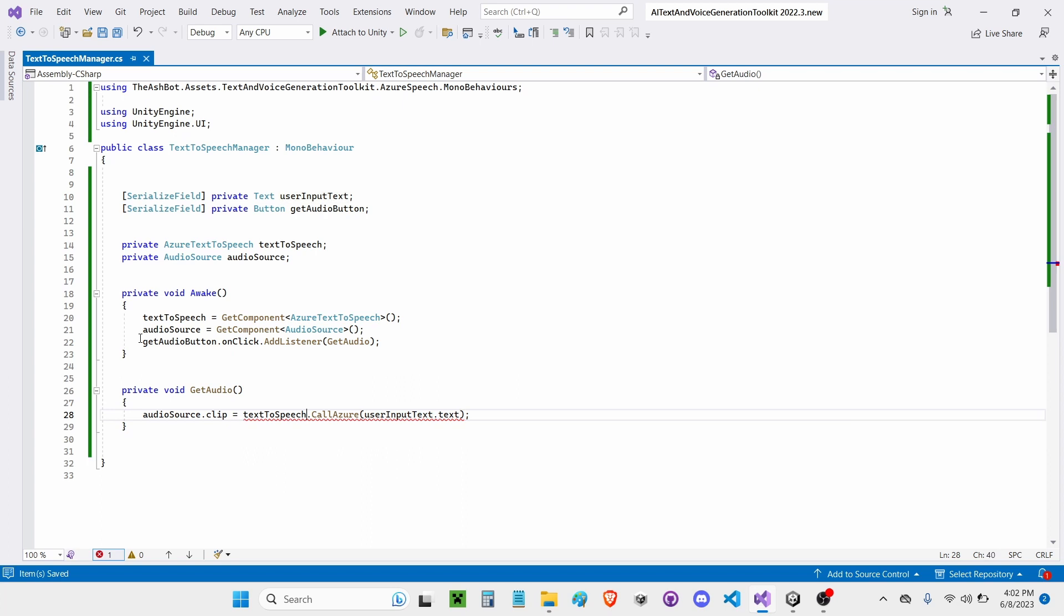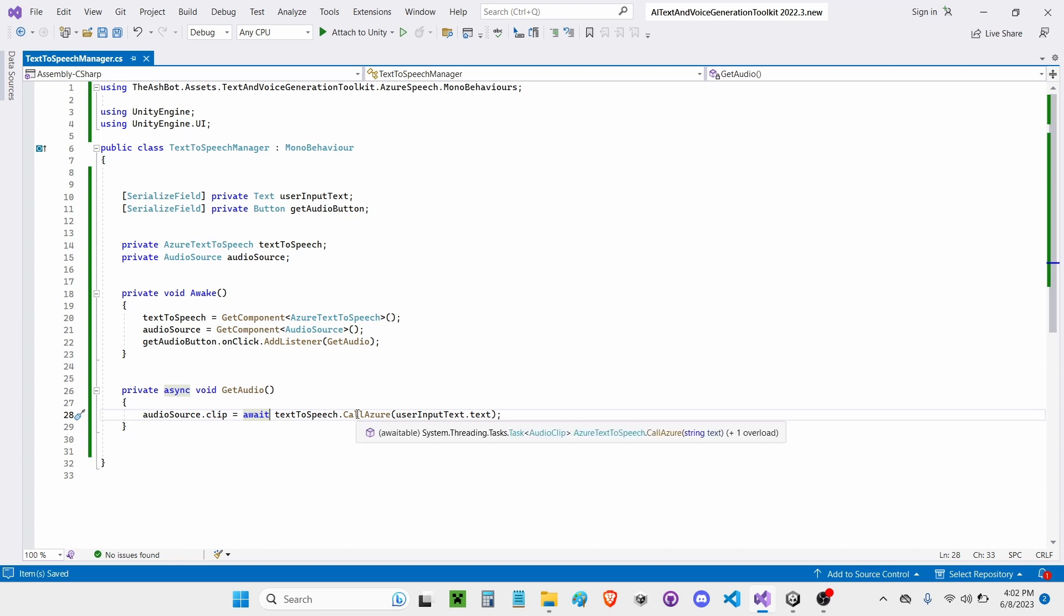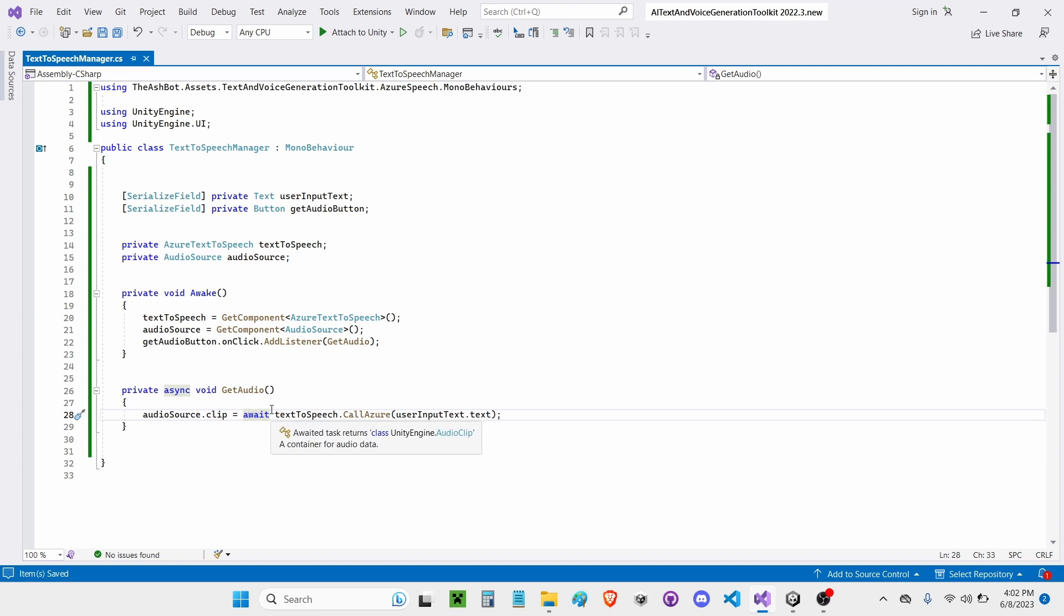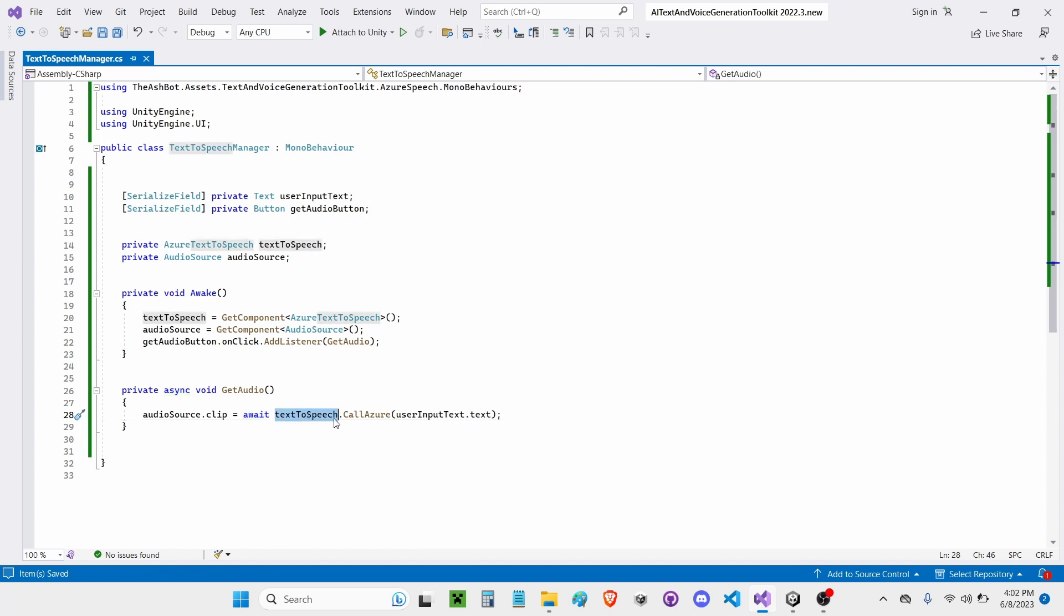But then also I'm going to have to await this because it's going to take the AI some time to respond. So we're going to put this Await keyword, which will mean it's not going to freeze the game while it's waiting for the response. It's just going to wait right here. This function is going to wait until it gets the response, and then it's going to do the rest.